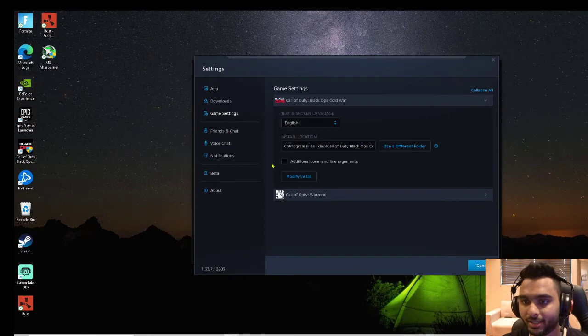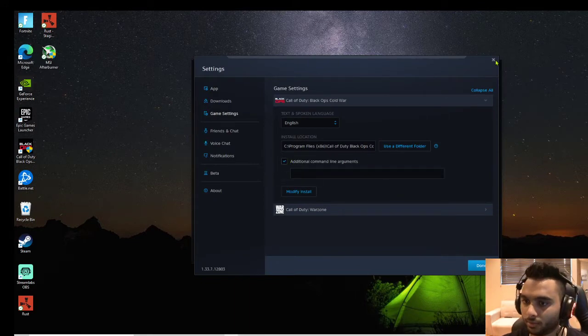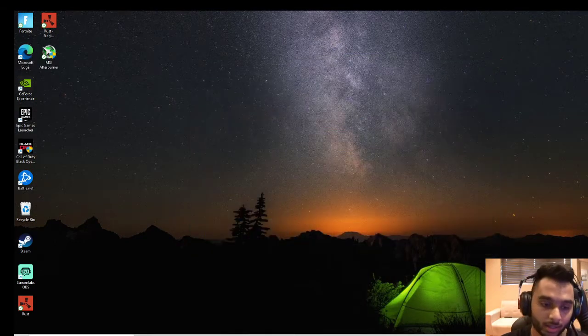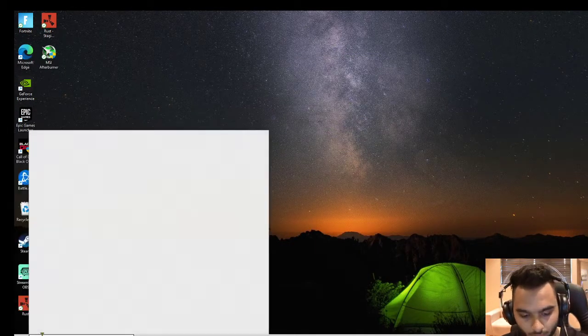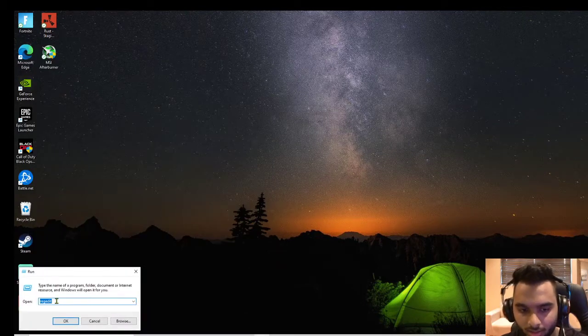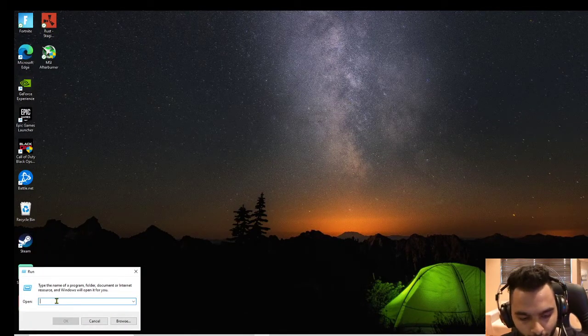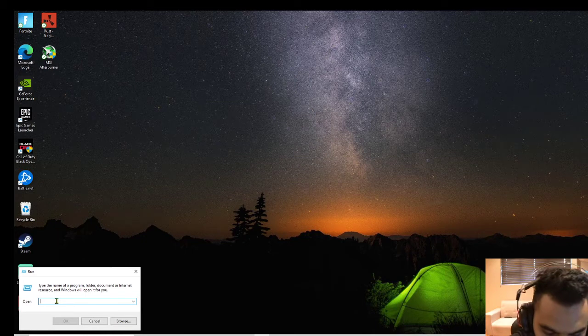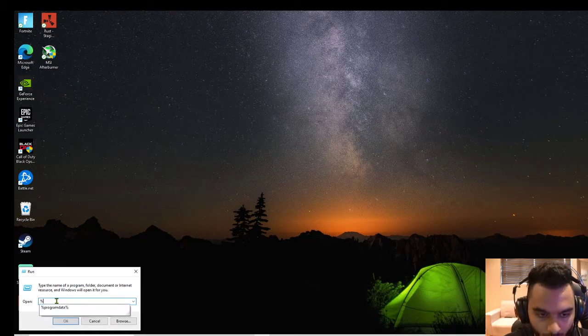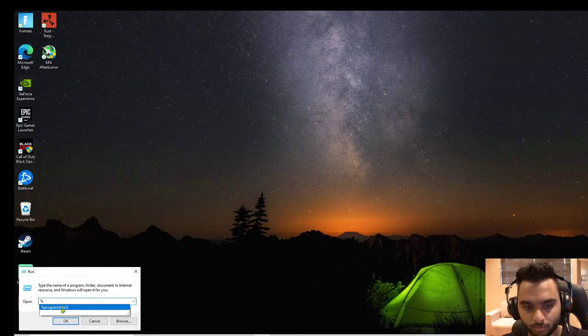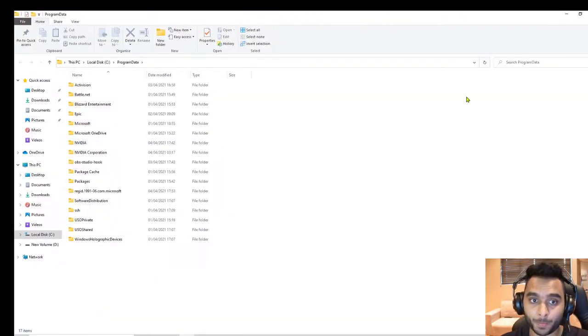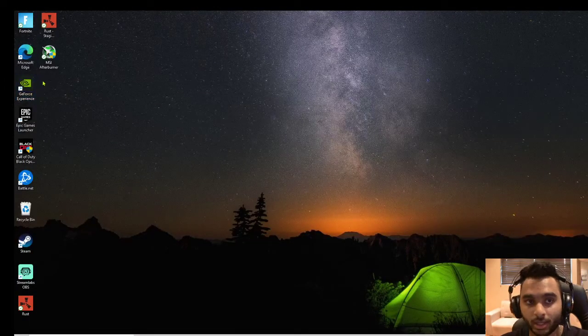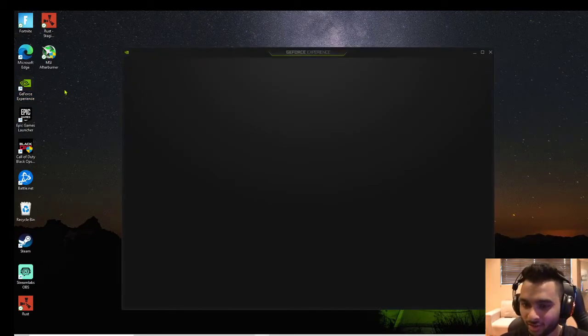I tried DirectX 11 or 17, whatever the case may be. I did the run command, went to program data - did that as well, didn't work. I think GeForce Experience is messing with the graphics card settings.